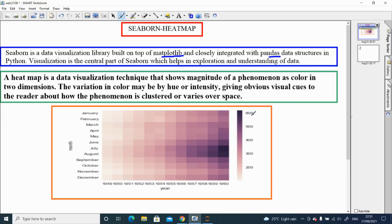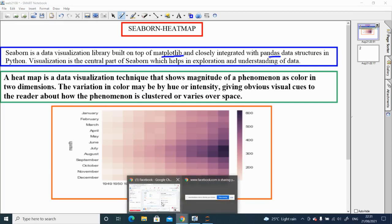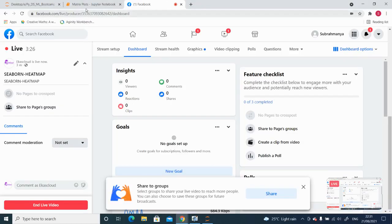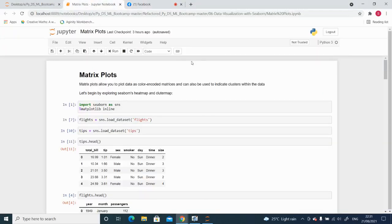Now we will move to the hands-on session where we will learn how to create a heat map using the Seaborn library and Python. The heat map uses what is called a matrix plot. Heat map is built using a matrix plot, so in Seaborn there are different types of plots available.